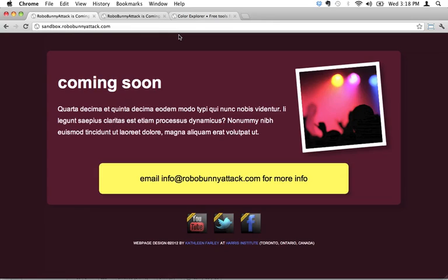I have to admit, I cheat a little bit when it comes to developing color schemes. There's a ton of really cool free tools on the net that I end up using.